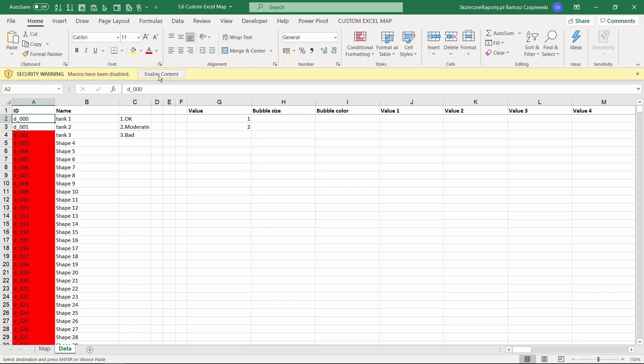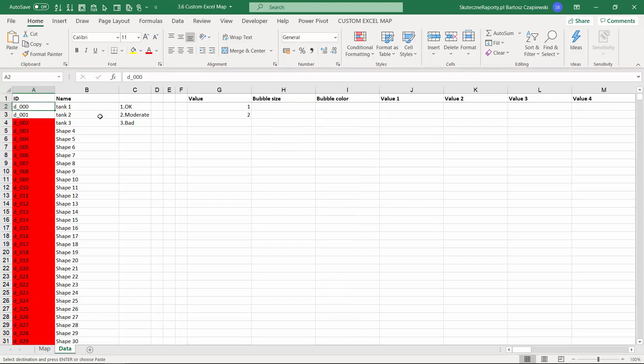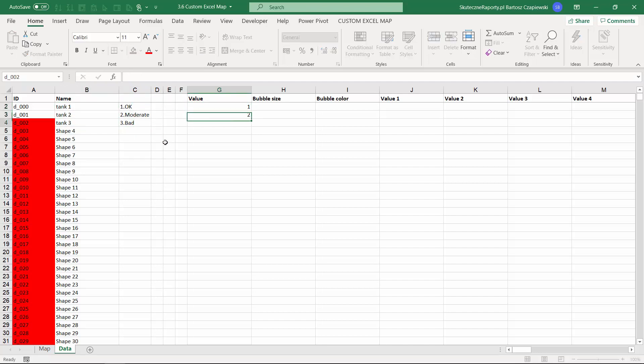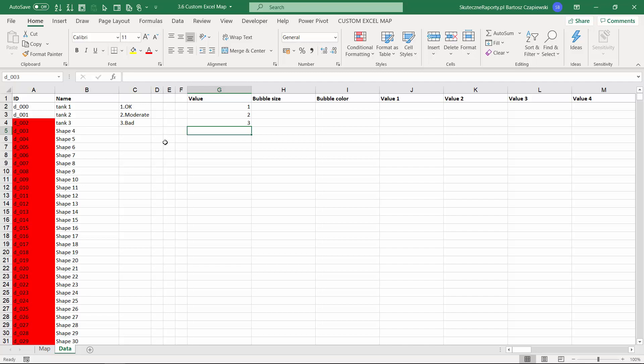When you open this workbook, enable the content. We have some data here where we will mark three tanks on a map. We will use some statuses, and for each status we need to apply a number because the software accepts only numbers. Even if you would like to color some statuses or regions, you need to change them to a number.